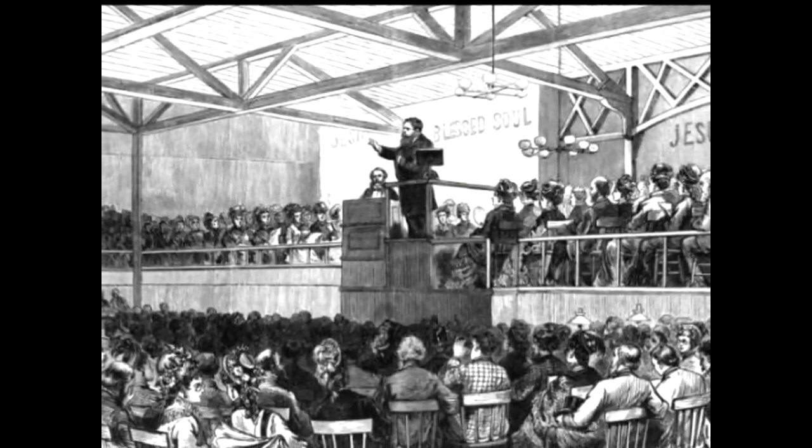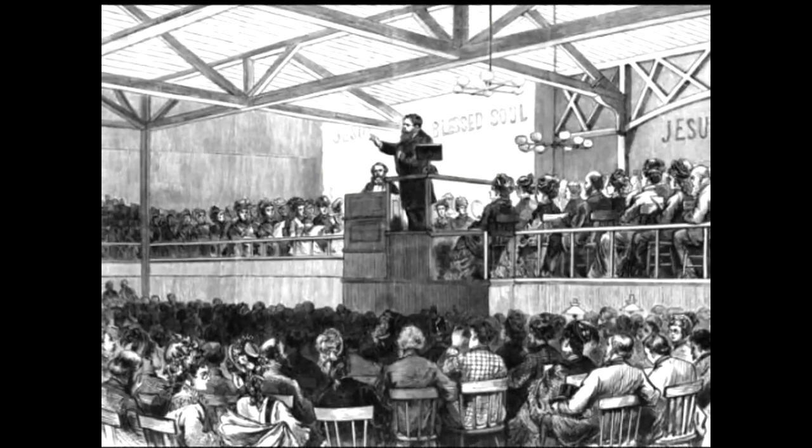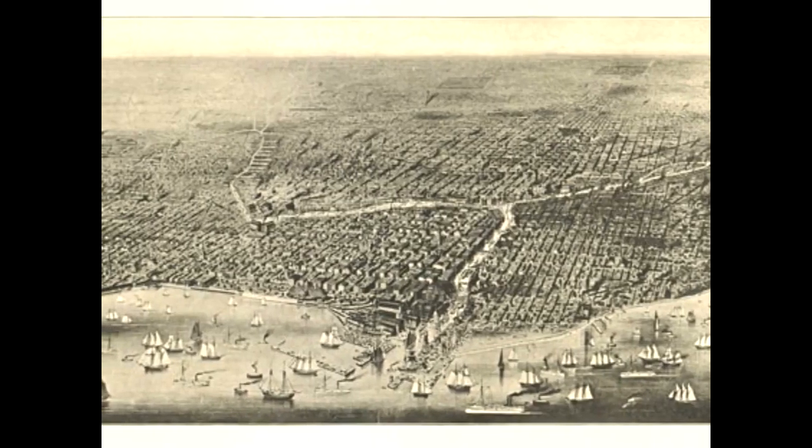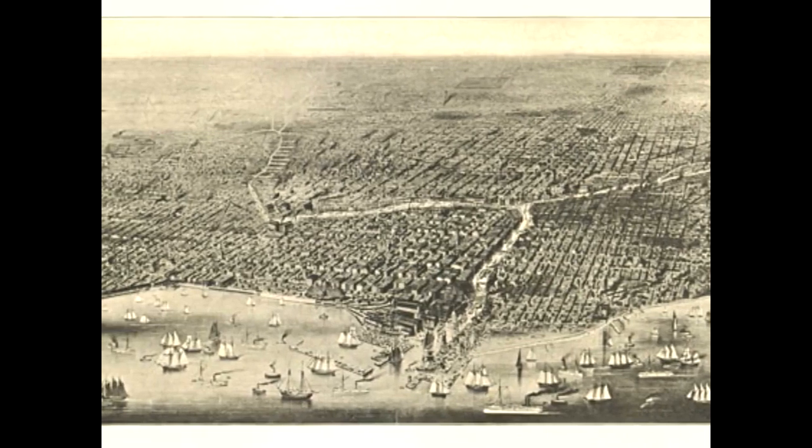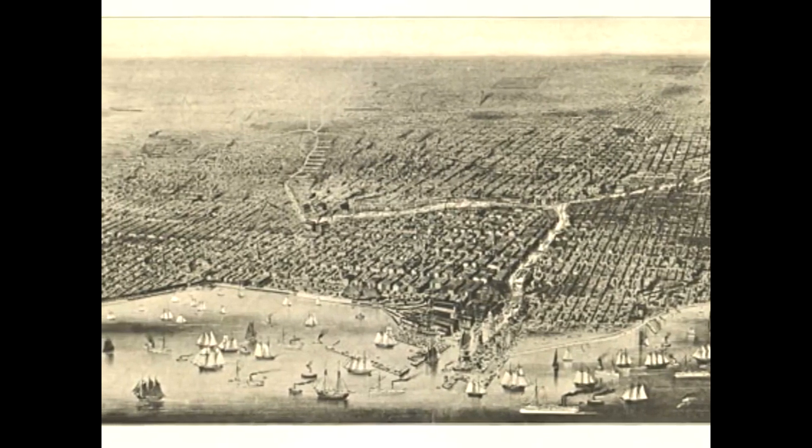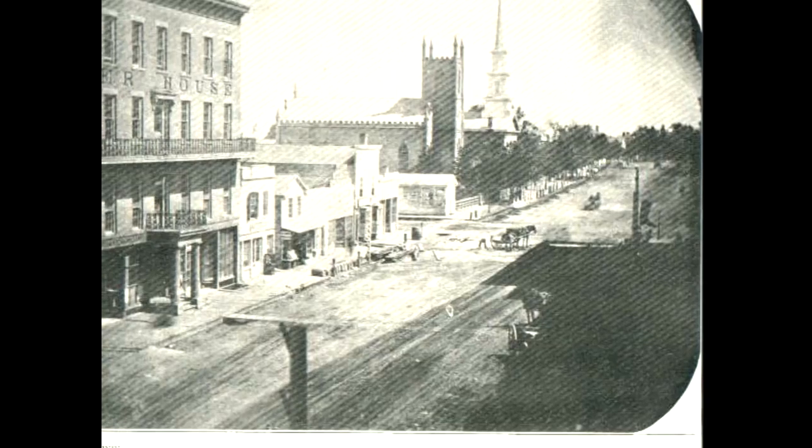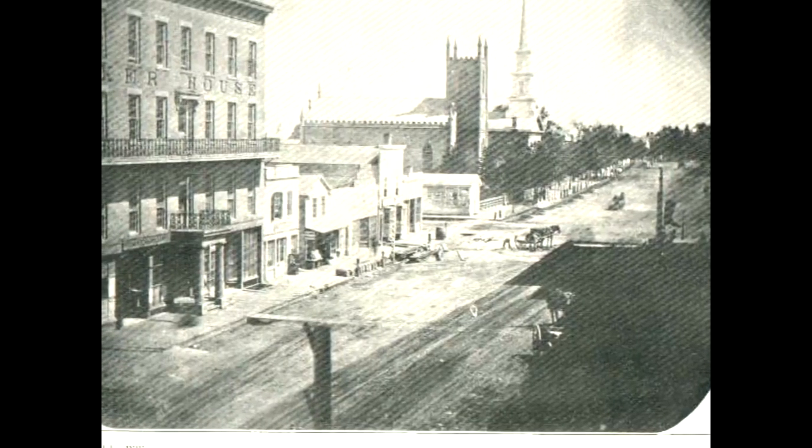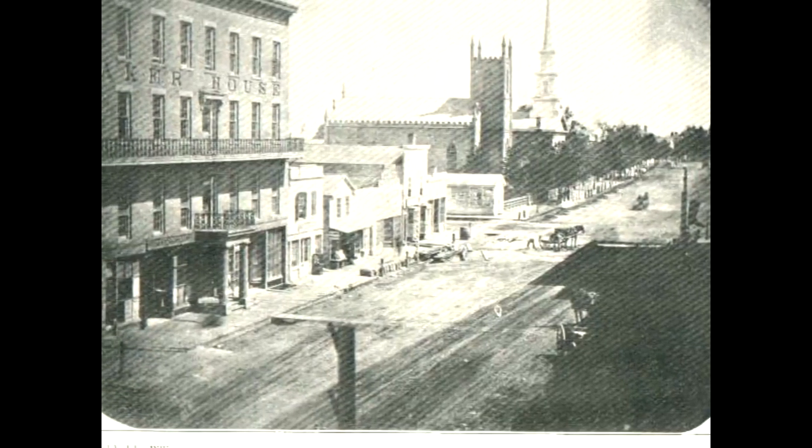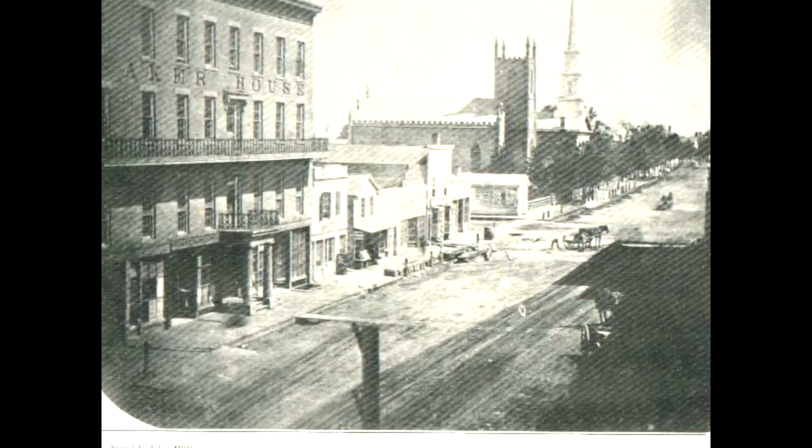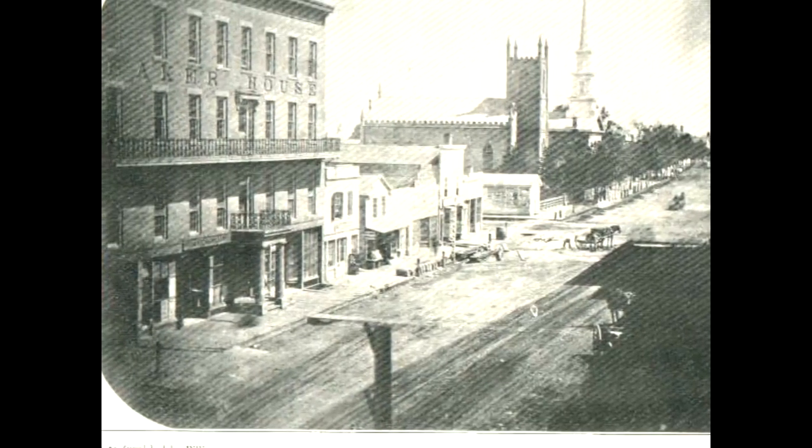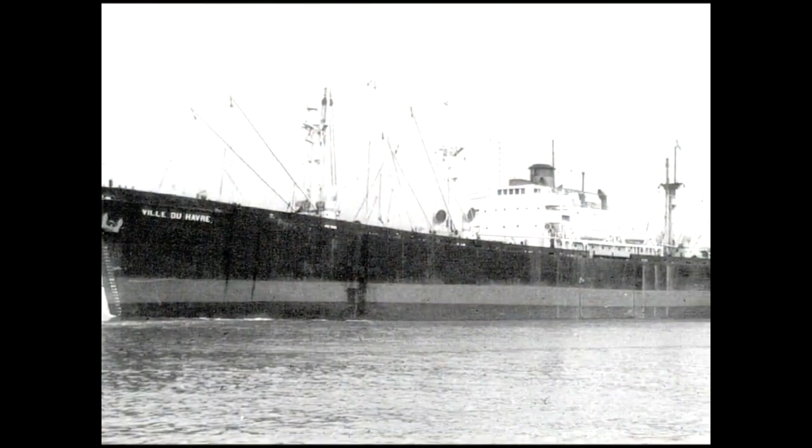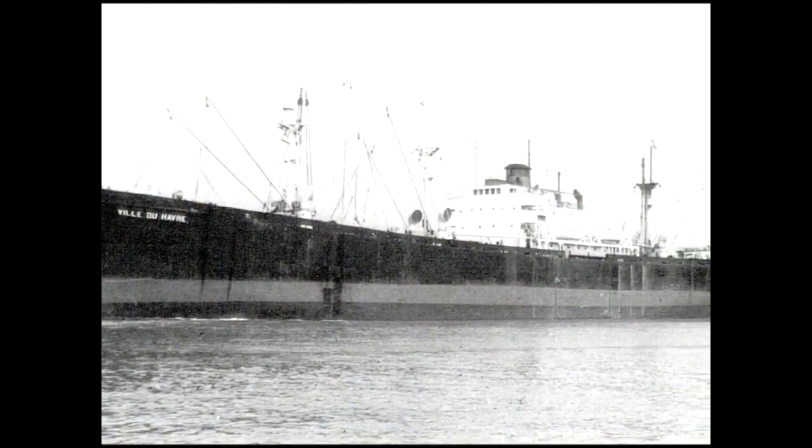However, just before they set sail, a last-minute business development forced Horatio to delay. Not wanting to ruin the family holiday, he persuaded his family to go on as planned, and he would follow along later. With this decided, Horatio stayed in Chicago, while Anna and the girls boarded the French steamship Ville du Havre to set sail for England.